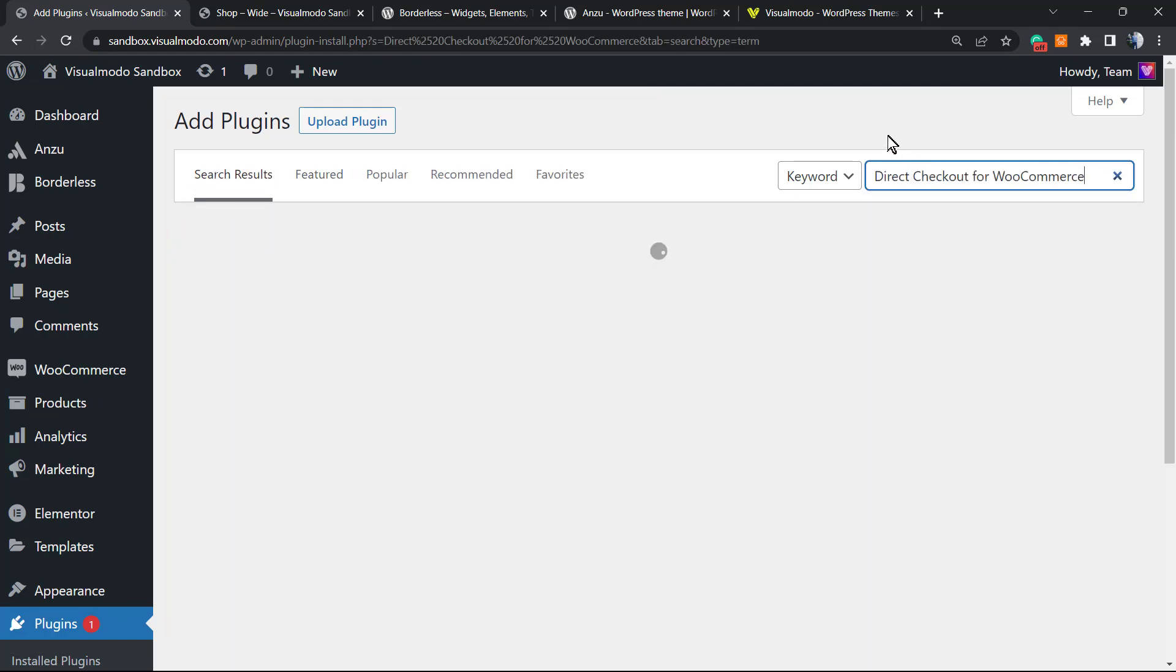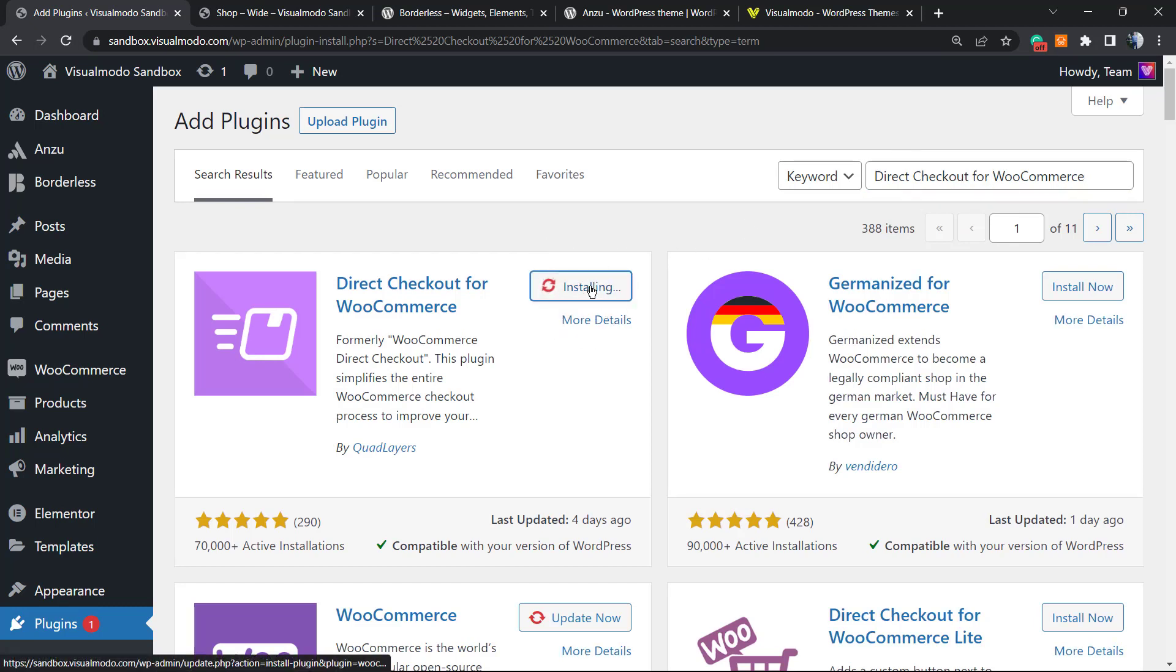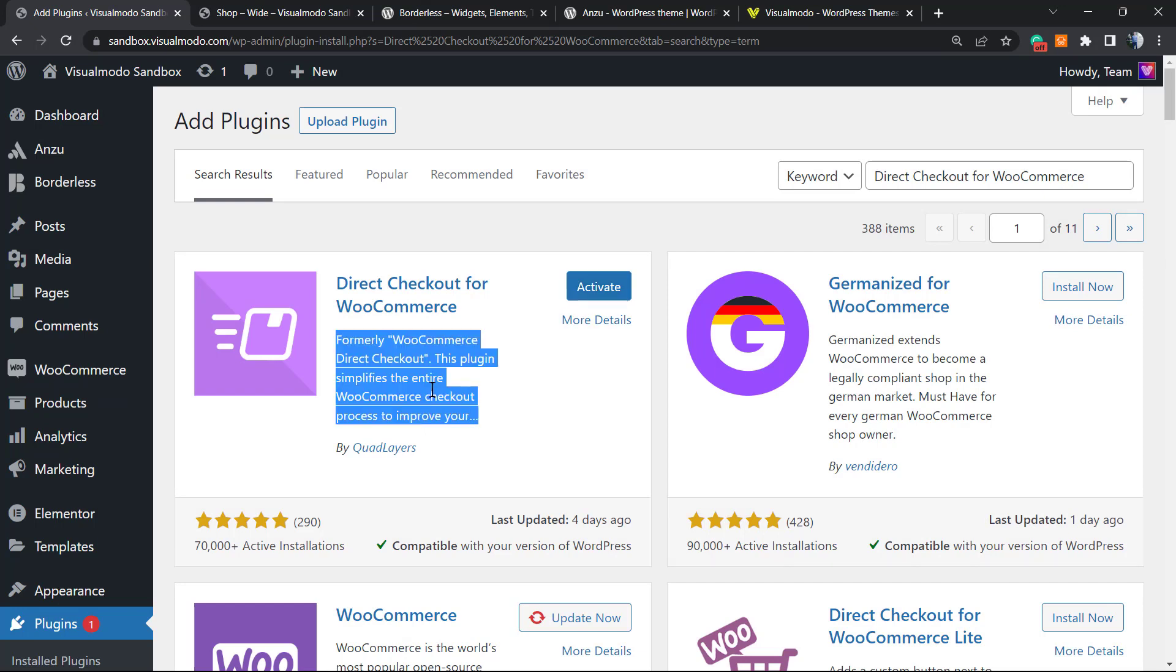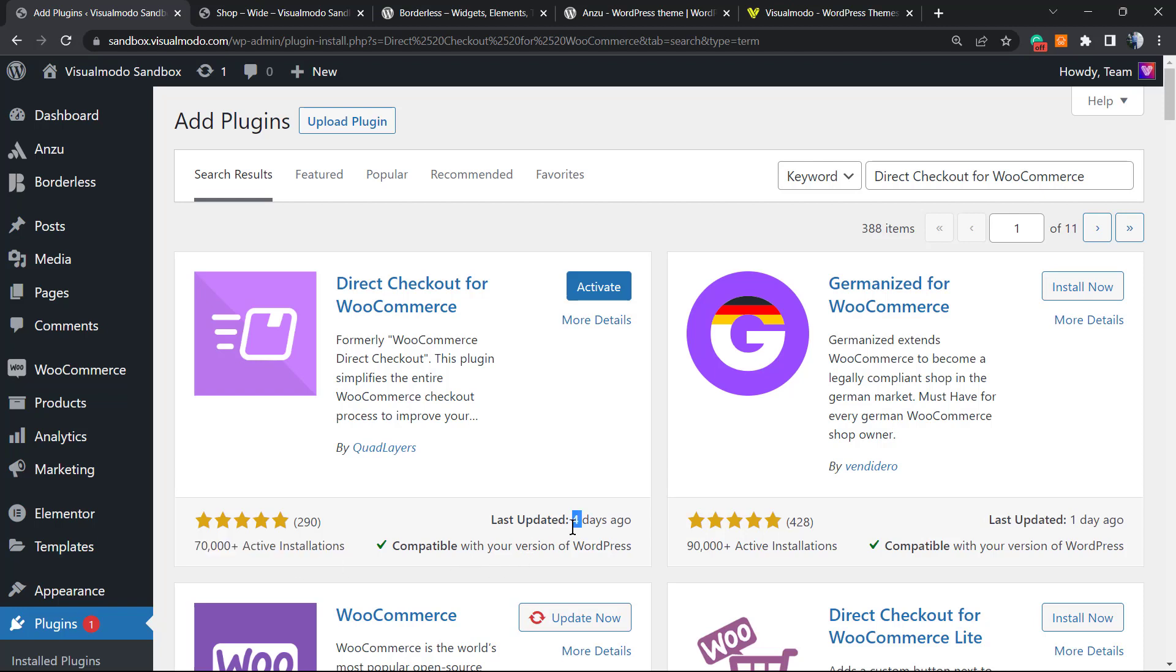In the search plugins field, we're going to type Direct Checkout for WooCommerce. This is the plugin we're going to be installing—a WooCommerce add-on that gives extra features to our WooCommerce plugin. This is a great plugin with hundreds of five-star ratings and thousands of active sites using it.